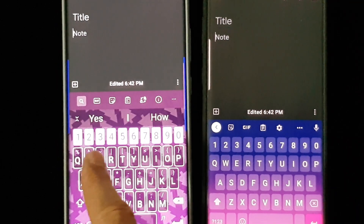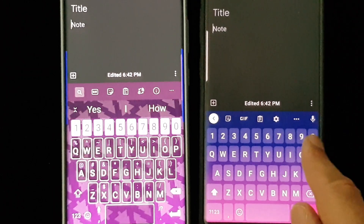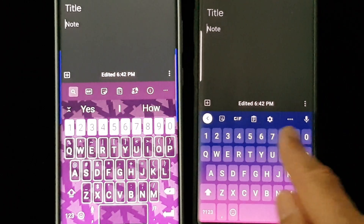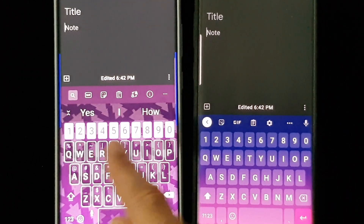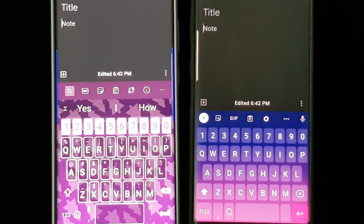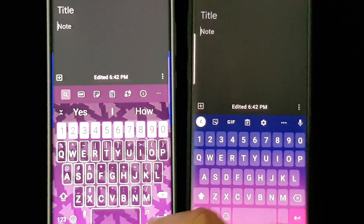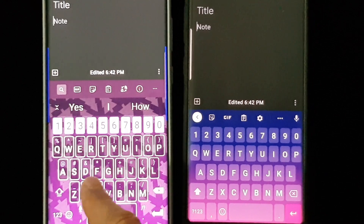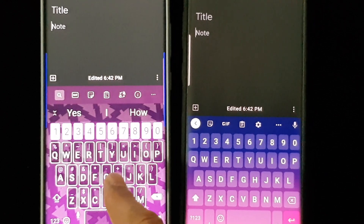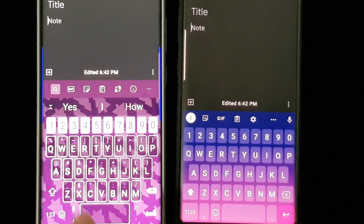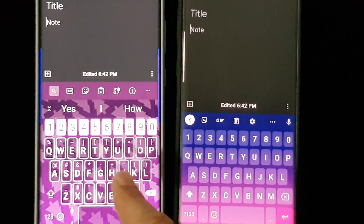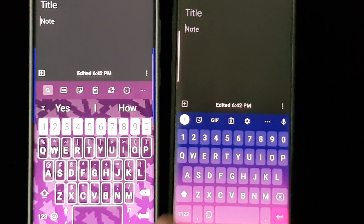Both have the option to have numbers at the top — you don't have to, but I like that particular function. You don't have to have the miniature symbols on top either; you can have them on a separate row on either keyboard.